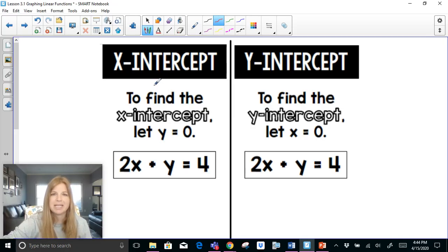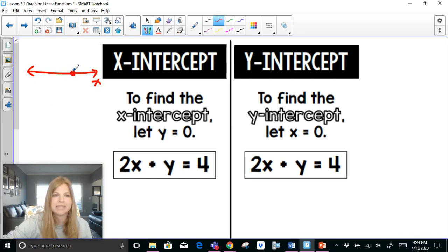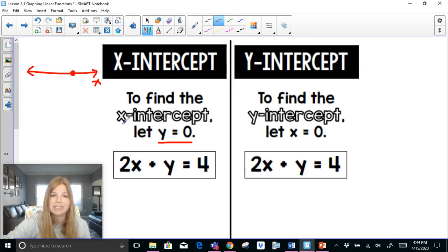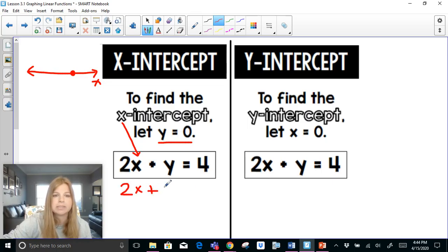An x-intercept is where a graph crosses the x-axis, so the x-intercept is that point we're trying to find. In order to find the x-intercept of an equation, we need to let y equal 0. So if I gave you this equation in standard form — 2x plus y equals 4 — in order to calculate the x-intercept, I substitute in a 0 for y. So this becomes 2x plus 0 equals 4.